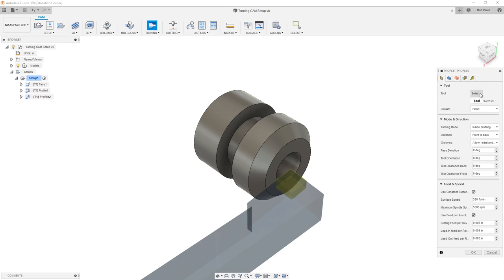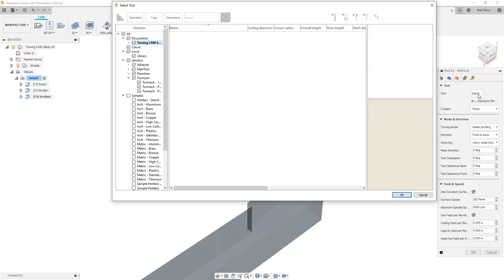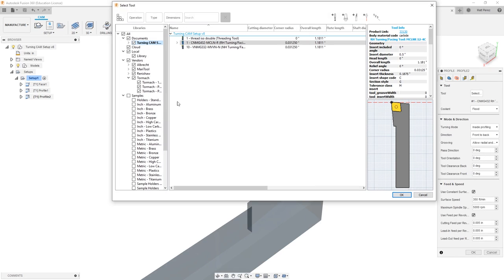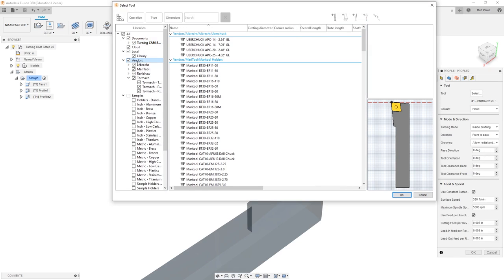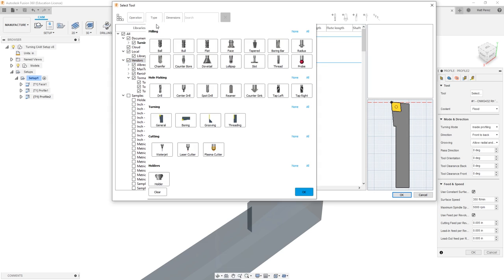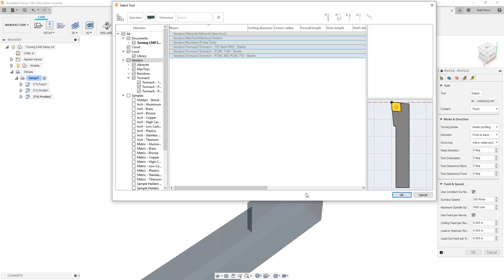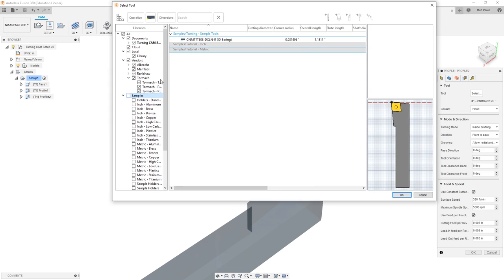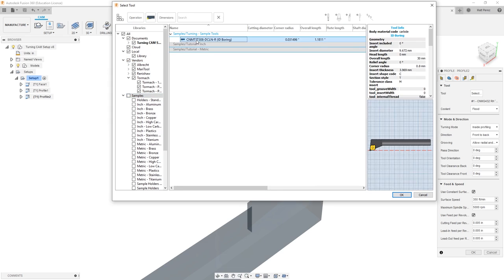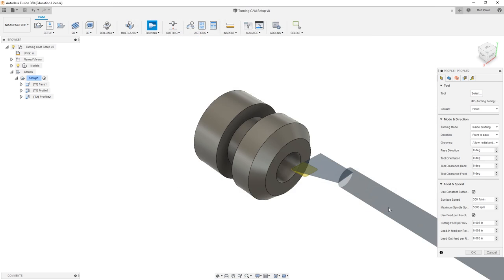From here, we're going to select a tool. I'm going to use my samples vendor library again, and we also want to take a look at filtering our tools. We're going to be using a boring bar. This is going to be used to cut internal geometry, and notice that my vendors don't contain any tools that match this description. My samples library does contain one boring bar, so we're going to select this as our option and say OK.